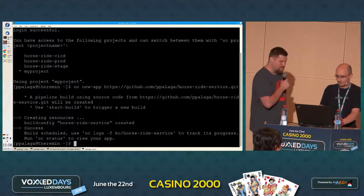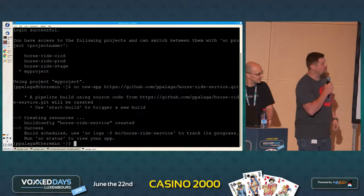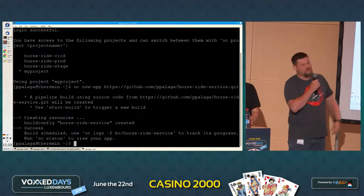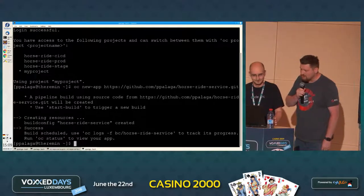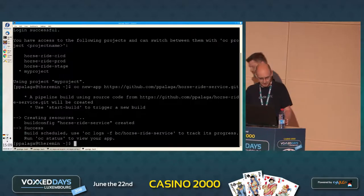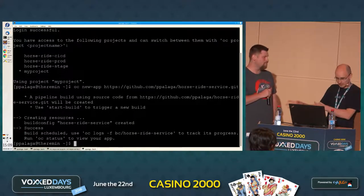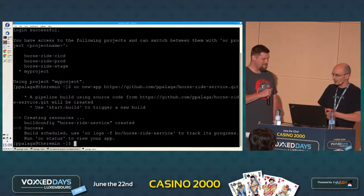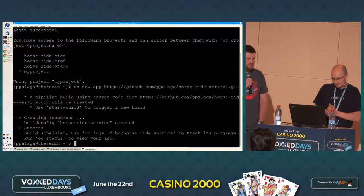A pipeline build has been created. Did you have a Jenkinsfile in your repo? Yes, I did. Because at our company we have a Jenkins instance — sometimes we need a special engineer to care for it. But there's a Jenkinsfile, so we created a Jenkins build. That means it's spinning up a Jenkins instance for you.